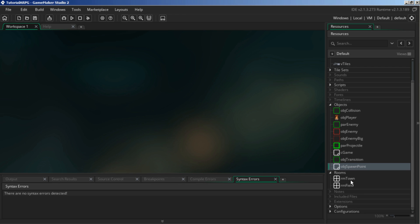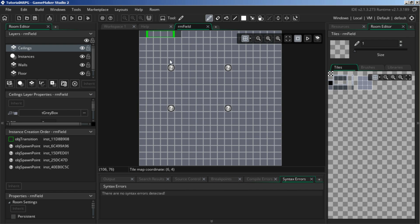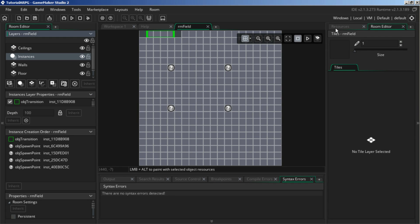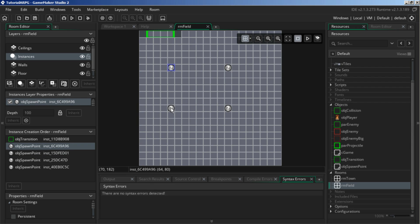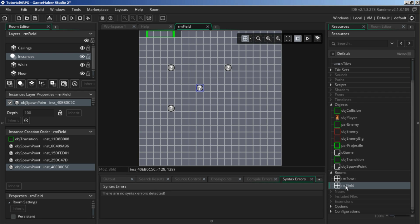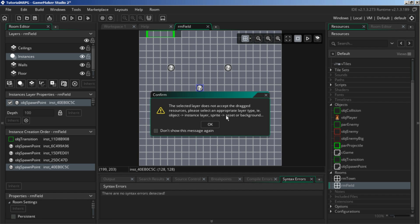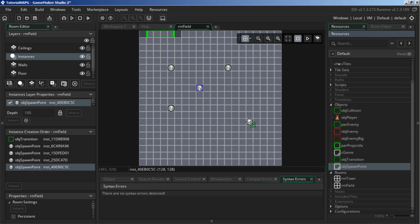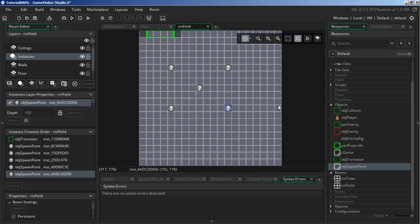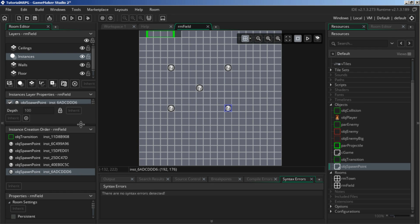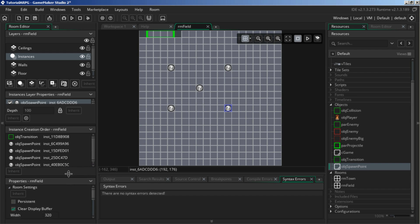What we're going to do is go into the room where you want enemies to spawn, and in the instances layer, just place however many spawn points you want. I'll put in an extra one. I have five spawn points here — one, two, three, four, five. And basically we're just going to leave it at that.